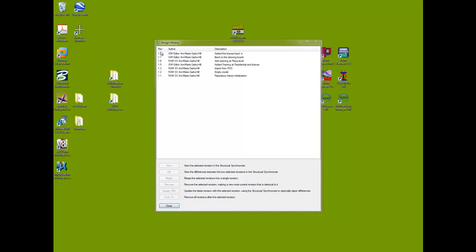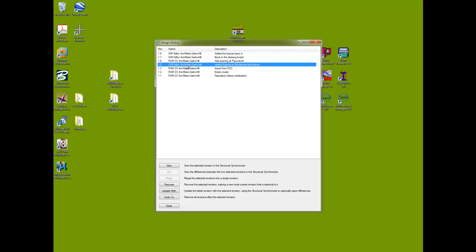The last tool allows you to select any revision point and it's an Undo command. So you select, say, 'Added Framing,' and when you select Undo, revisions 1.8, 1.7, and 1.6 will disappear and the current state of the model will be at the framing. That's how the Undo function works.